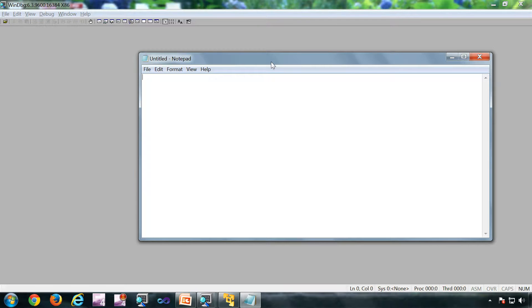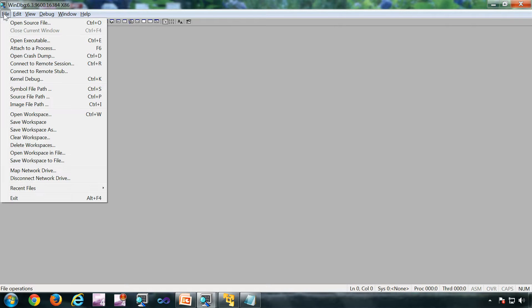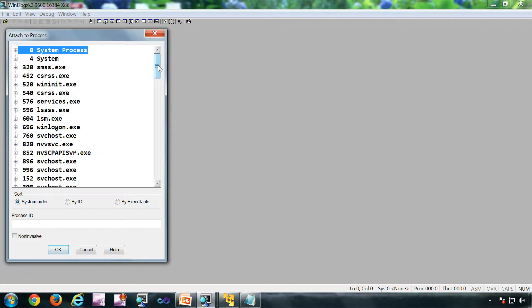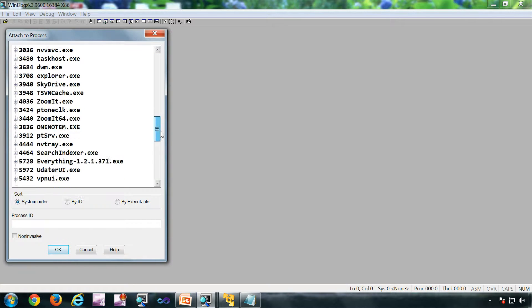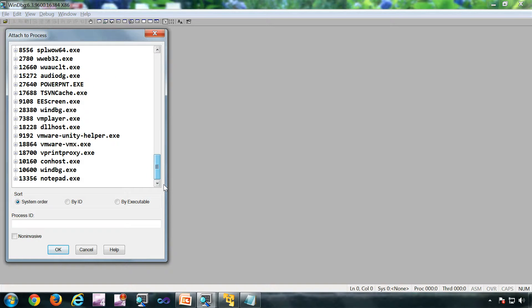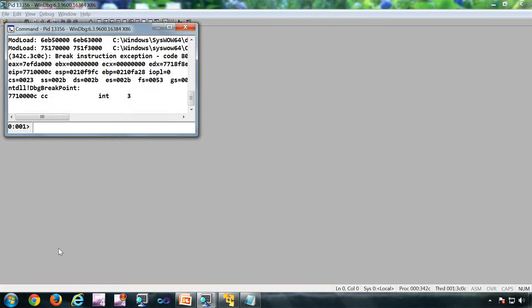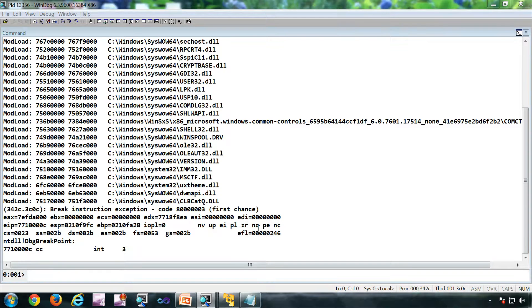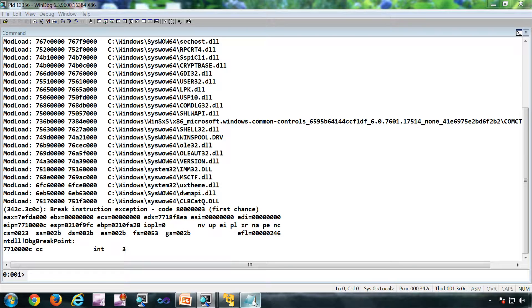I have notepad running, this is going to be the target process for debugging. WinDbg is running in the context of administrator. Go to File, Attach to Process. Normally the last started process is on the bottom. Click OK and that's it.